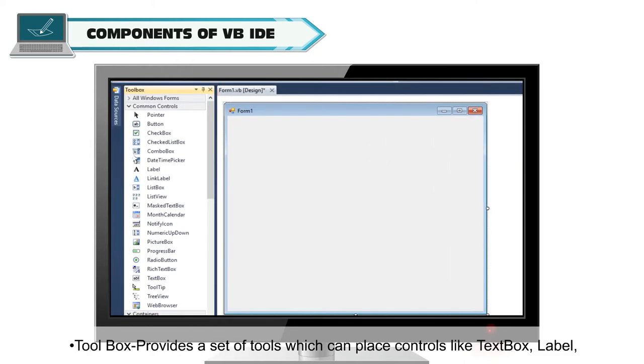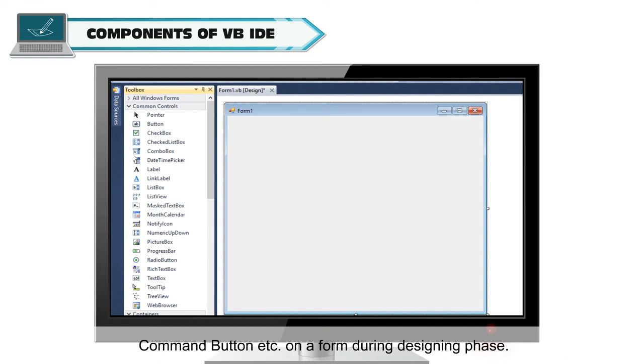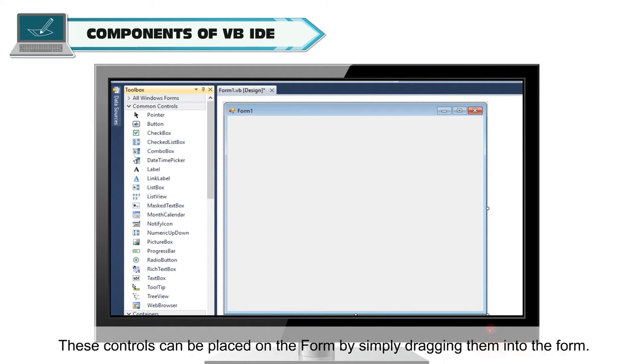Toolbox provides a set of tools which can place controls like text box, label, command button, etc. on a form during designing phase. These controls can be placed on the form by simply dragging them into the form.